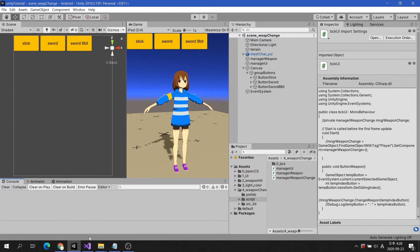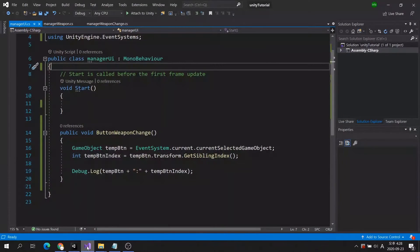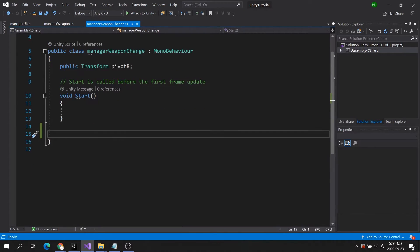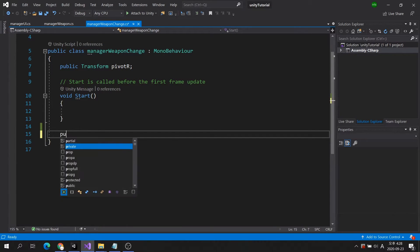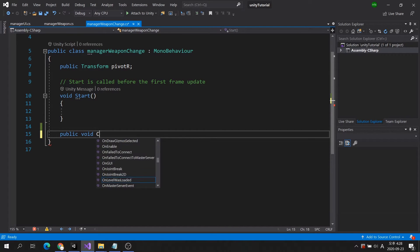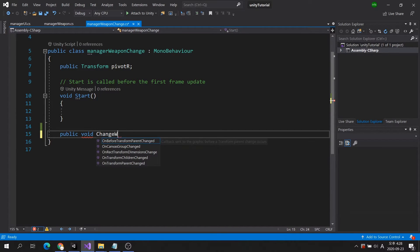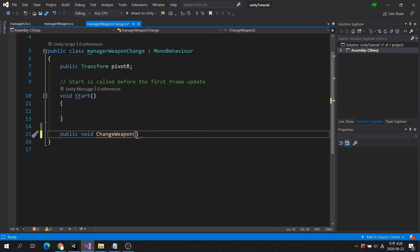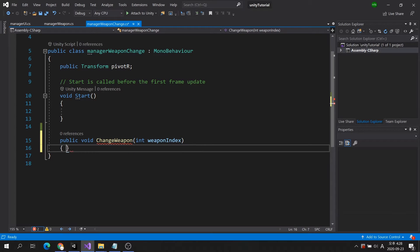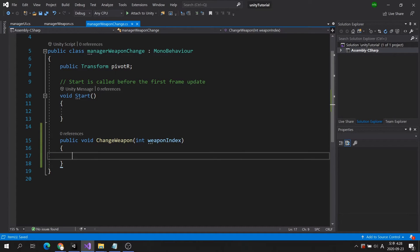Now, let's create a public method that works when a button is pressed. Can you see an integer variable parameter in the method?